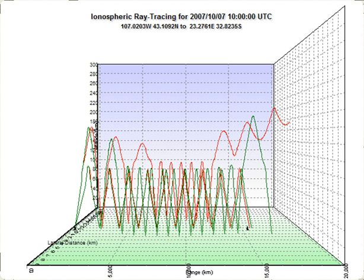Ray tracing works by assuming that the particle or wave can be modeled as a large number of very narrow beams, or rays, and that there exists some distance, possibly very small, over which such a ray is locally straight. The ray tracer will advance the ray over this distance, and then use a local derivative of the medium to calculate the ray's new direction. From this location, a new ray is sent out and the process is repeated until a complete path is generated.